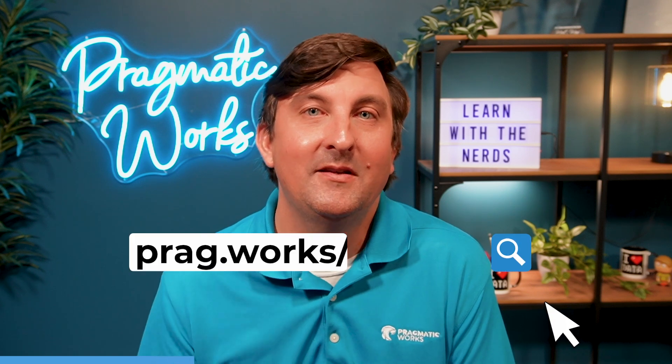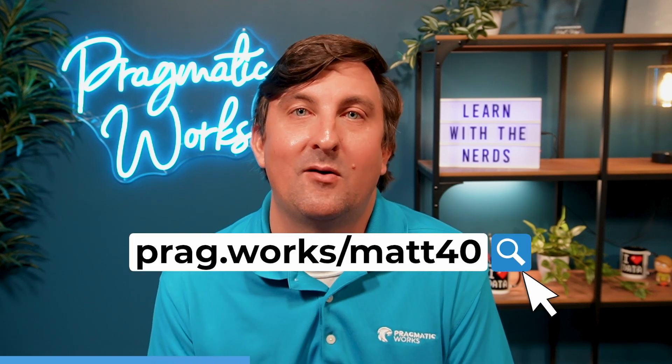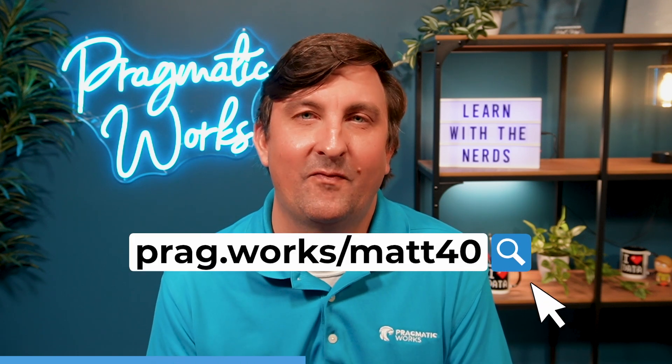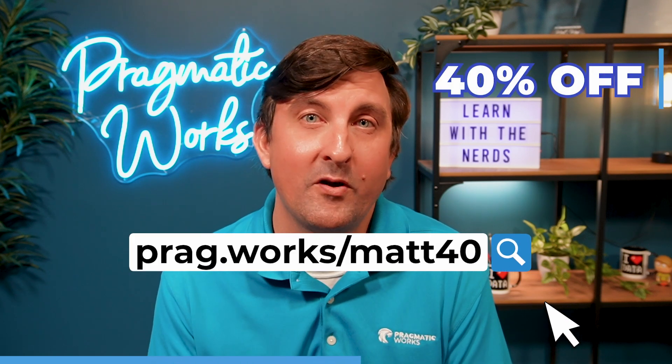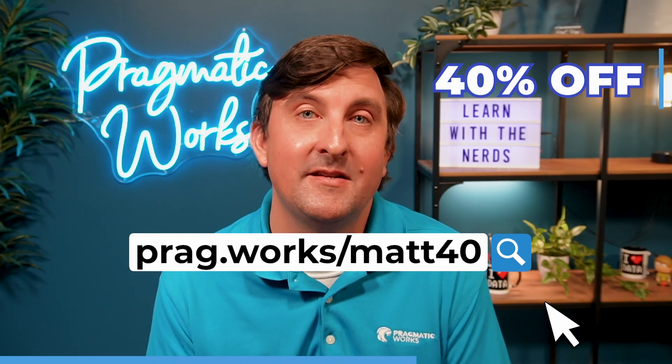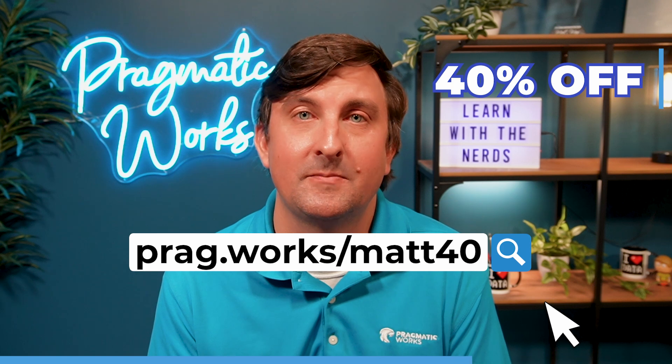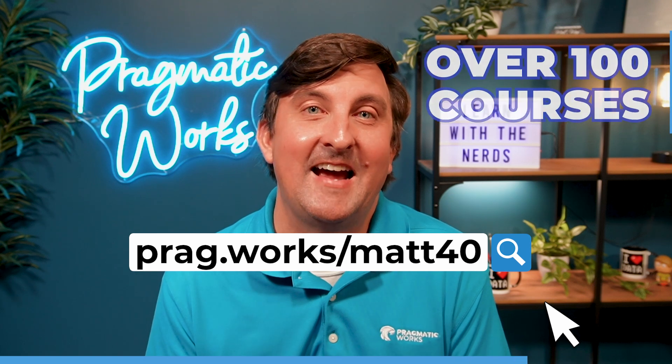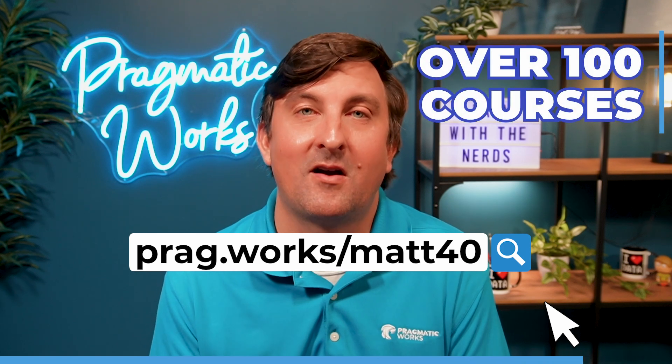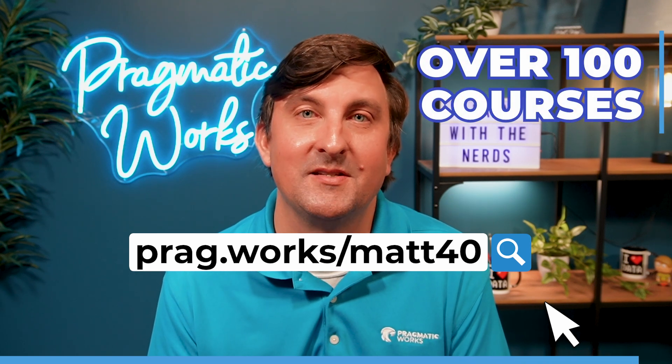Before we begin, if you are interested in learning more about the Power Platform, please go to prag.work slash map 40, where you will get 40% off our on-demand learning subscription, which has access to over a hundred different courses. Let's get onto the video.